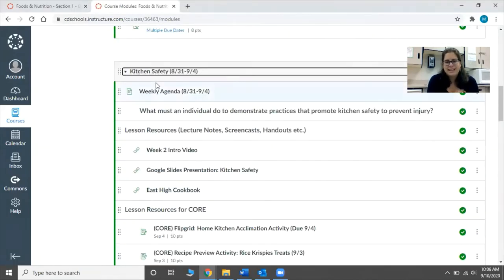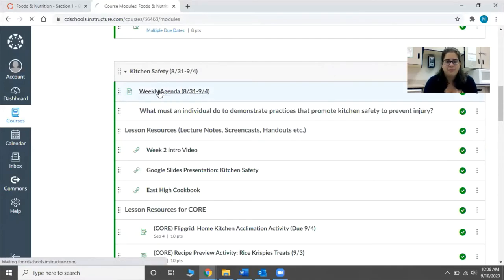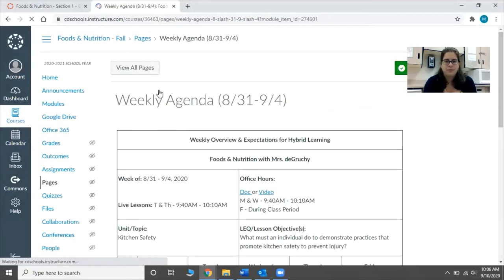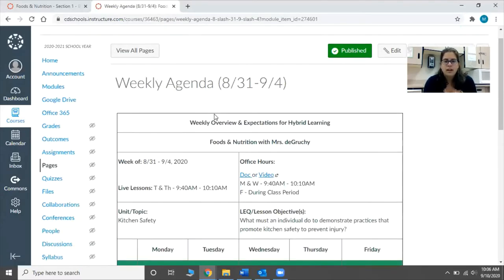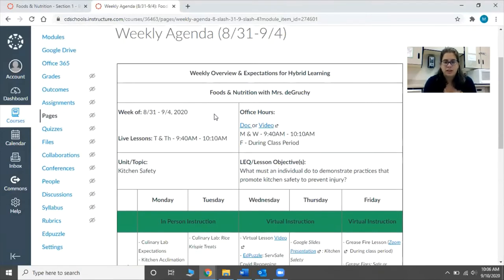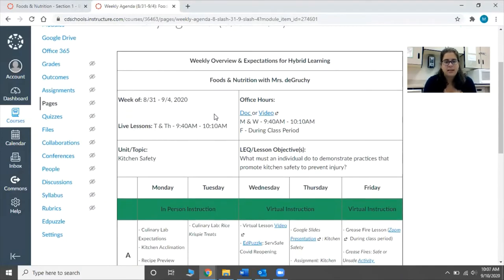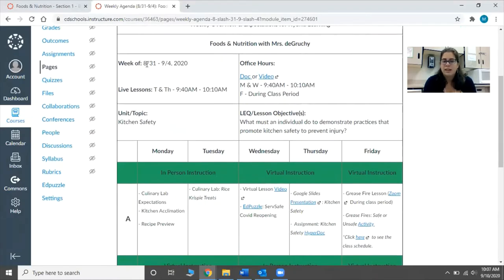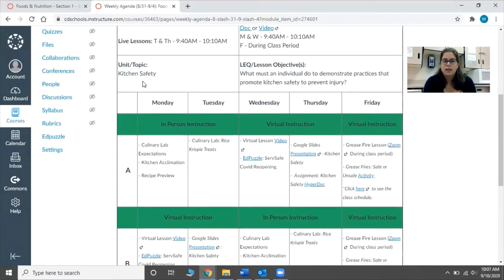Let's look at an example for the weekly agenda. When you click on the weekly agenda, whether it's through modules or the calendar, students will be taken to a page that looks like this. On this page it tells you what week it is, it has my office hours and live lessons with links to those, the unit or topic we're going to be studying for the week, and the essential question.